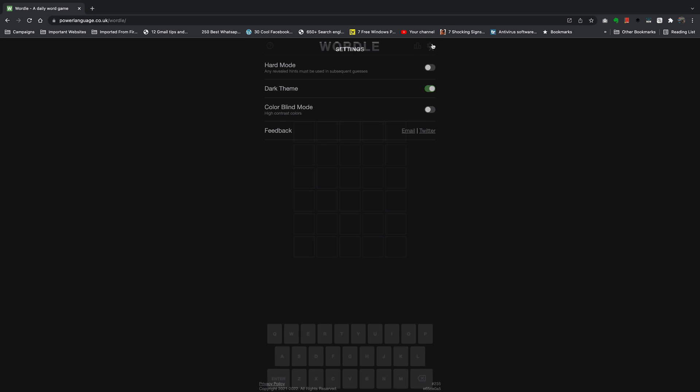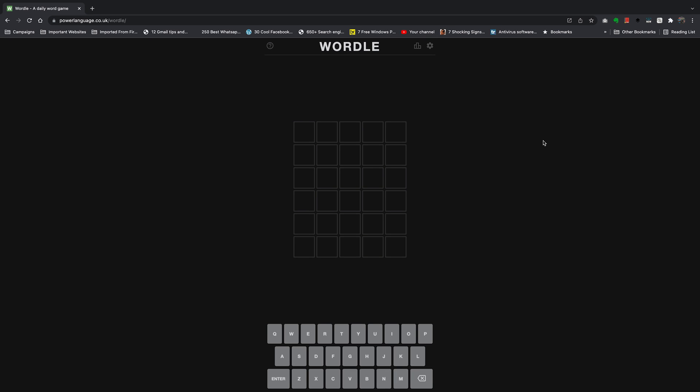Now when you close settings and go back to the game, you can see it's in dark mode.